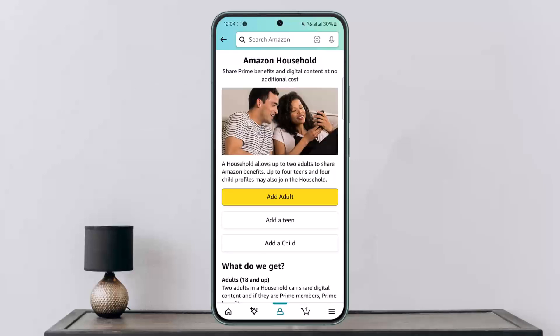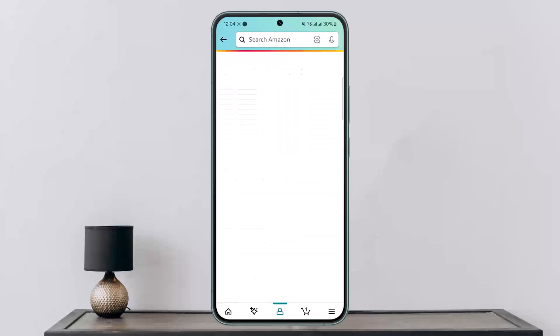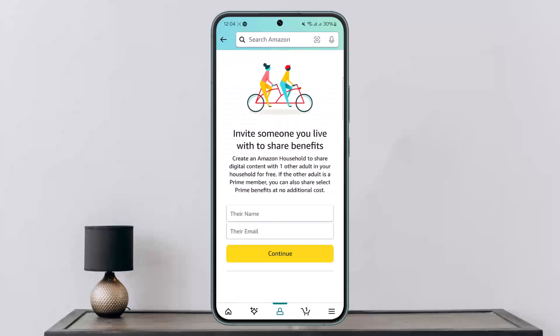Once you tap on it, you'll be able to see the Amazon Household — share Prime benefits and digital content at no cost. You'll be able to add an adult, add a teen, or add a child. Simply tap on the particular option, enter their name and email, tap continue, and follow the prompts. It'll ask you what you want to share — choose Amazon Prime Video and follow through the prompts.